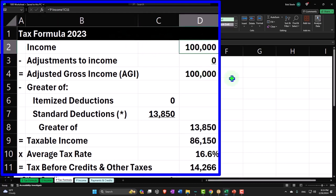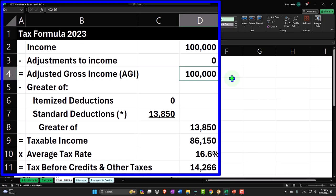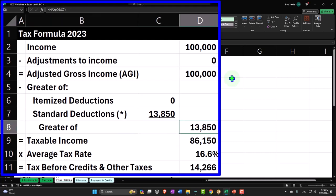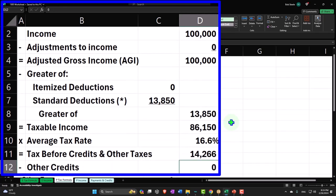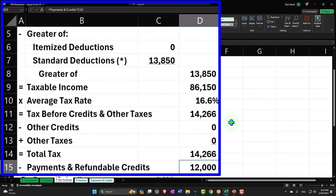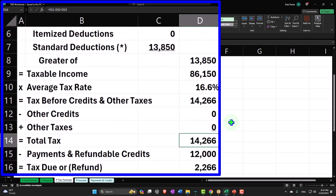We've got the income line item, the adjustments to income — the above-the-line deductions — giving us the subtotal of adjusted gross income (AGI). Then we have the greater of the itemized deductions or standard deductions, in this case being the standard deduction, which we use to calculate taxable income — the bottom line of our income statement. Then we calculate the tax, often backed into by the software using the average tax rate formula. Then we'll have other credits and other taxes, giving us total tax, which we compare to payments and refundable credits to get the total tax due or refund.